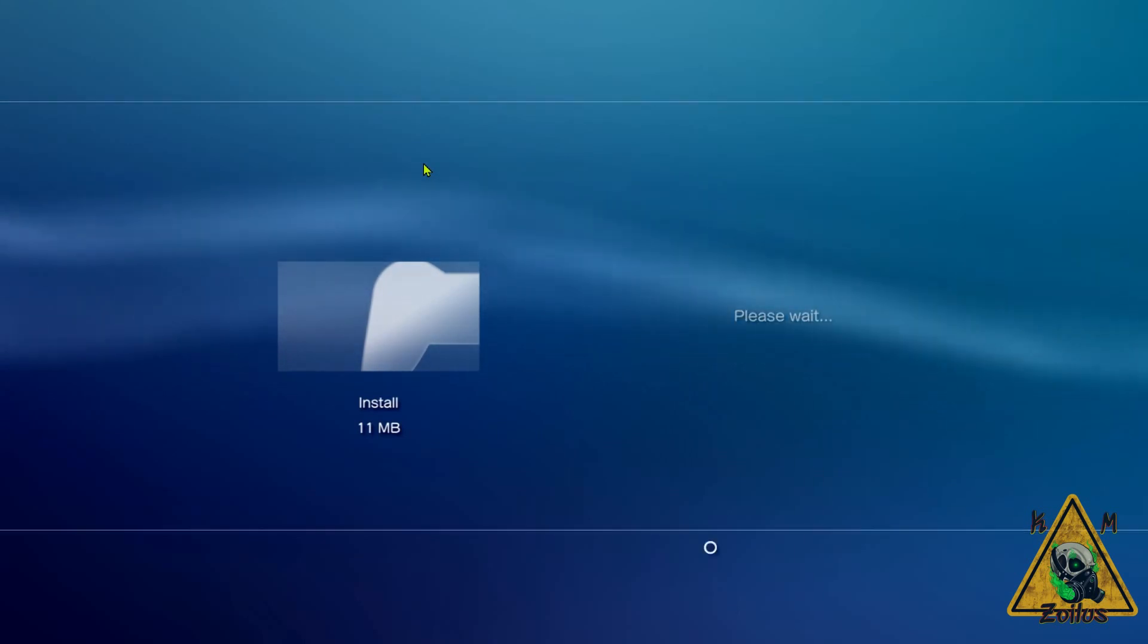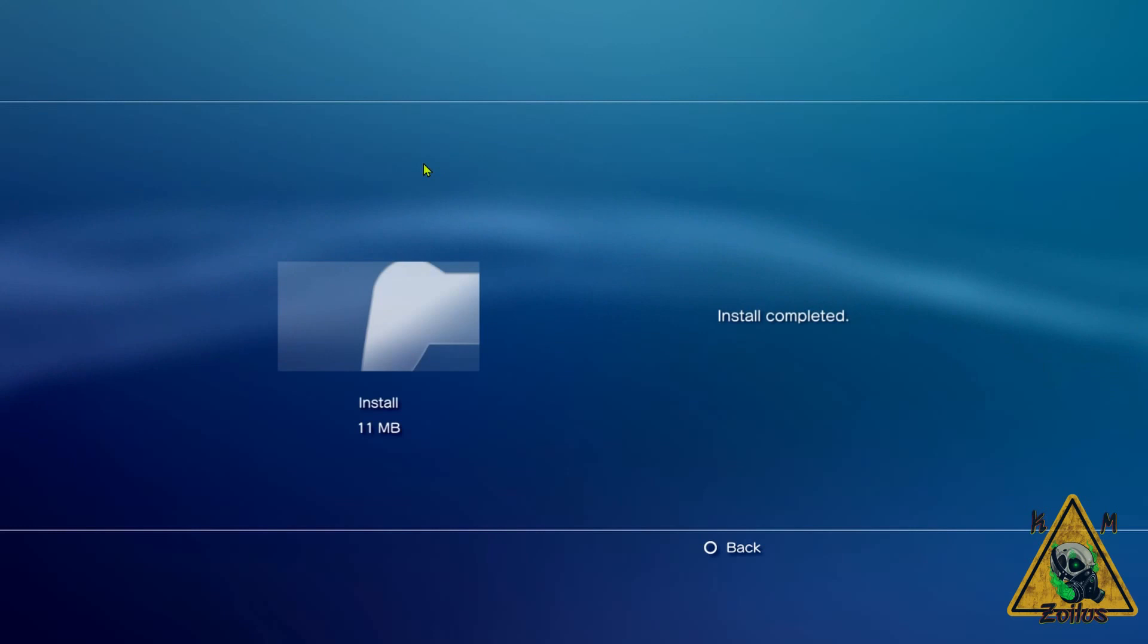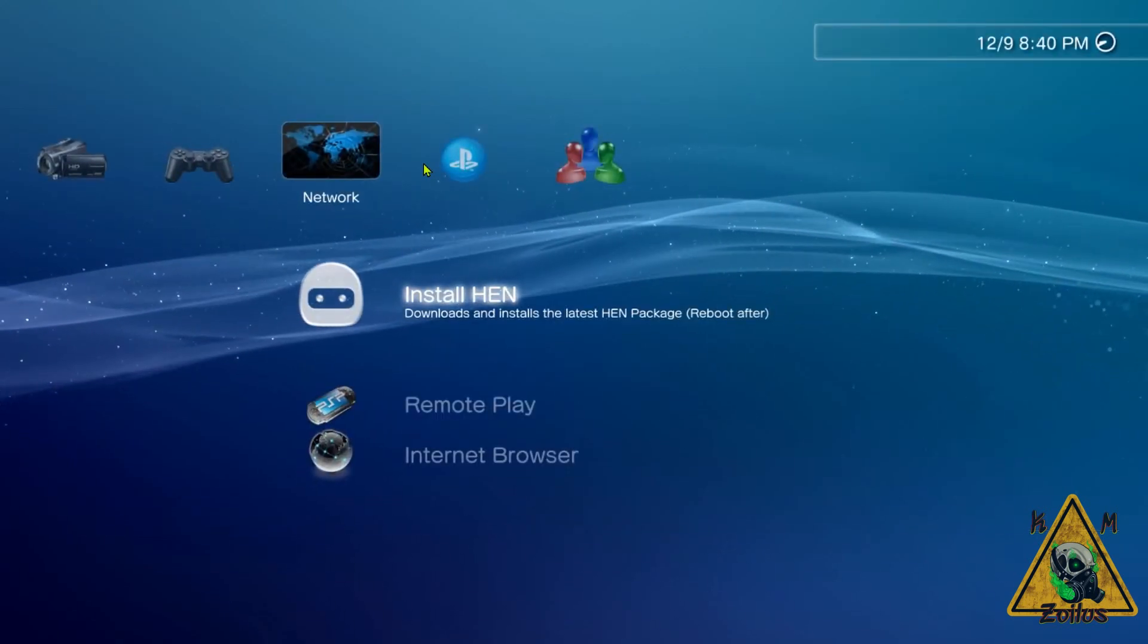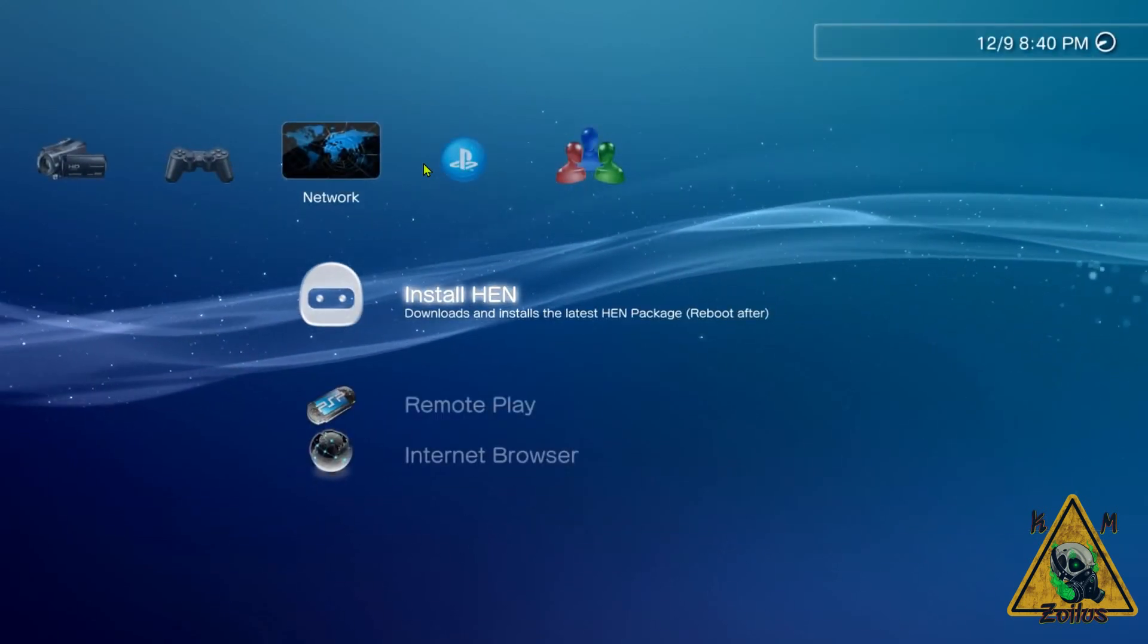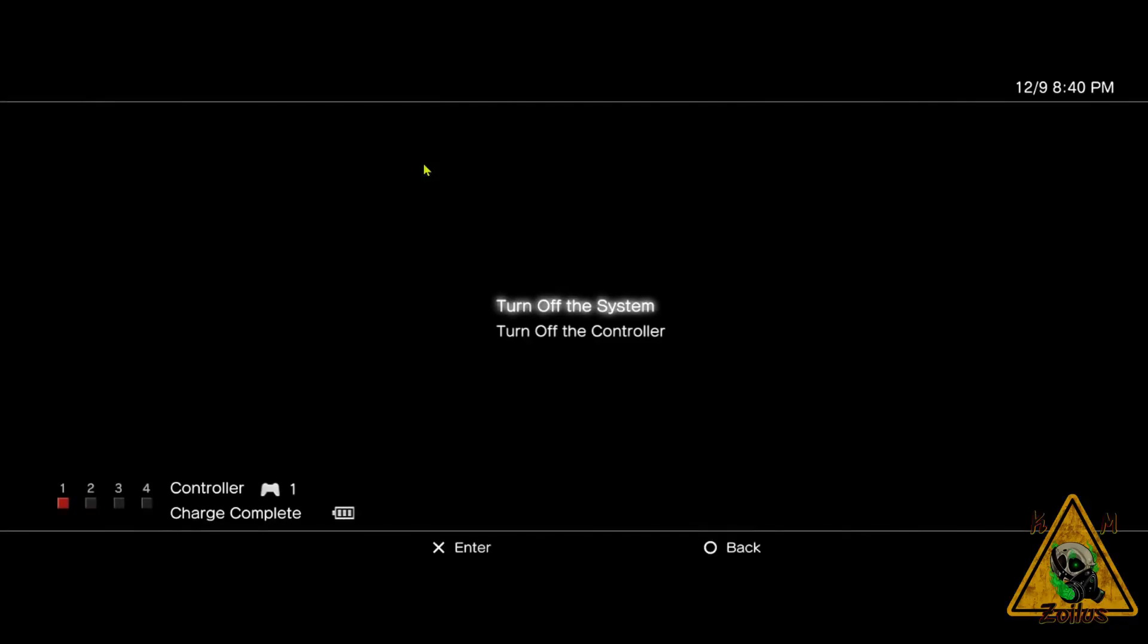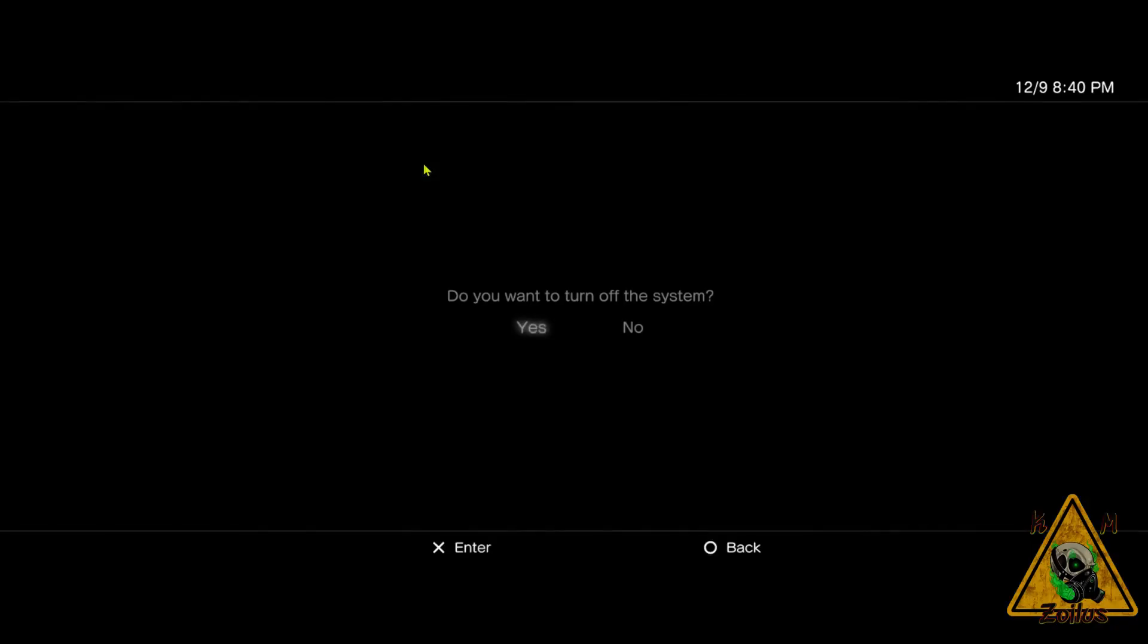Install is complete. So let's back out of this. At this point we need to reboot our system, so I'm going to turn the system off and then turn it back on.